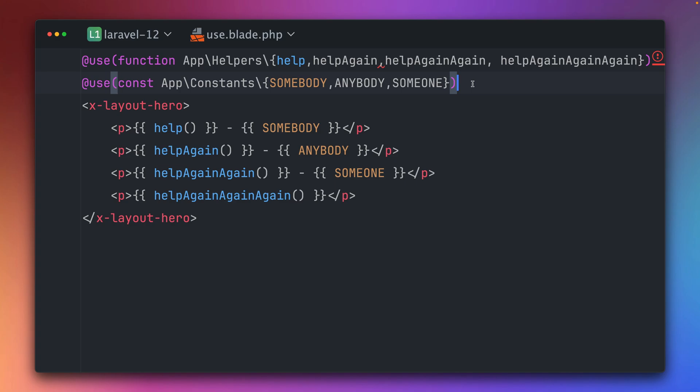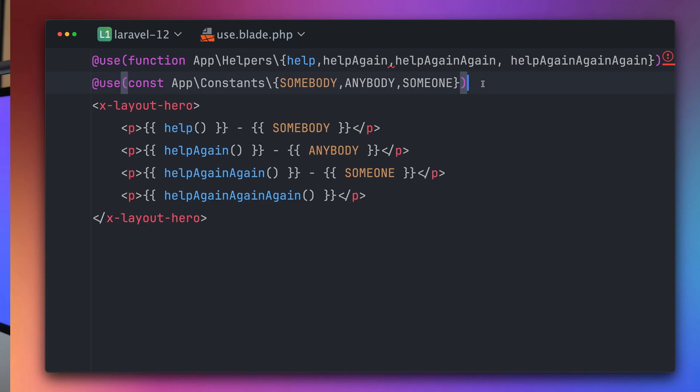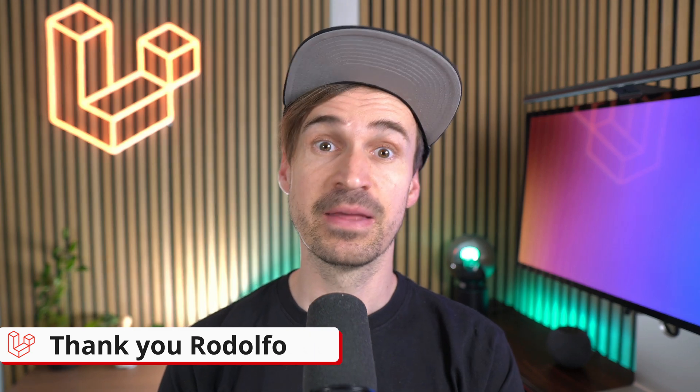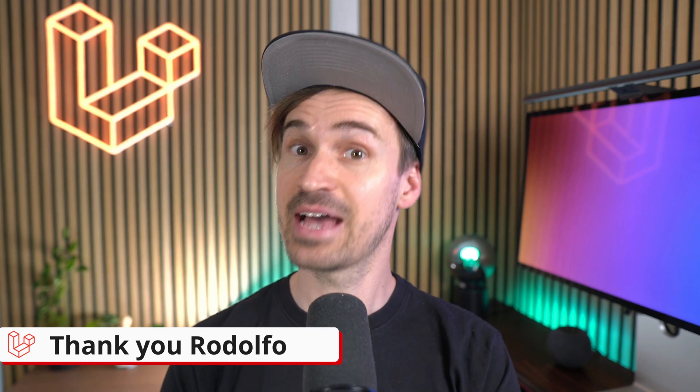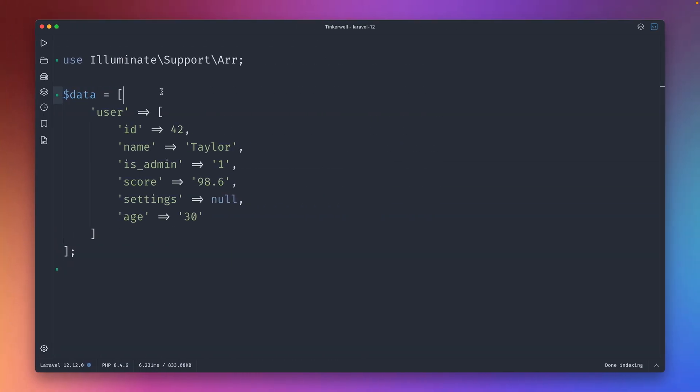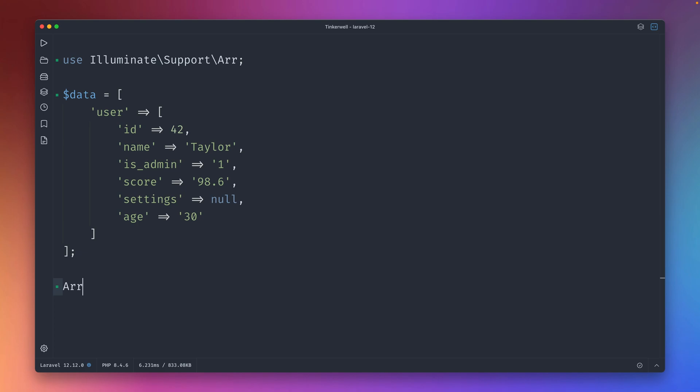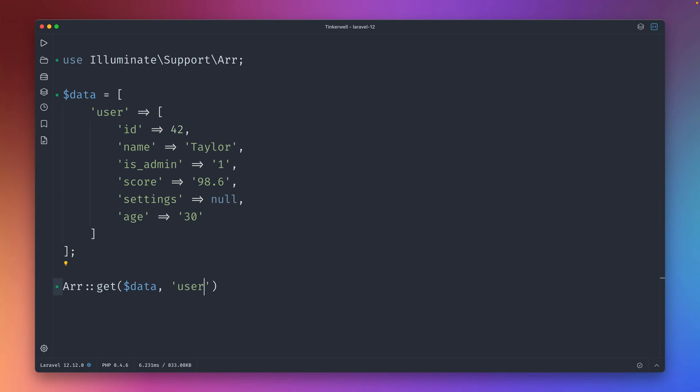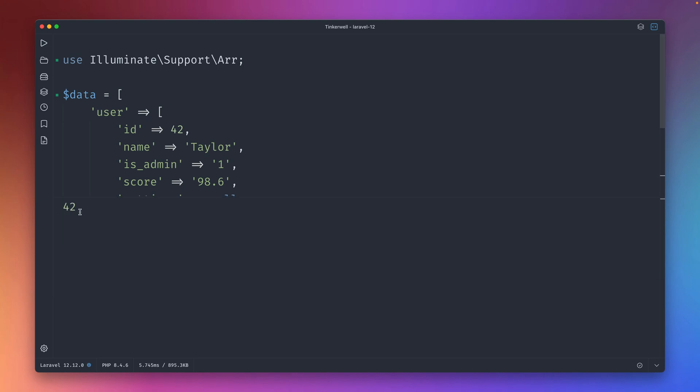Then we have typed getters for array helpers. When you have an array like this here with a user with some user details, we have this very handy array helper in Laravel where you can just say give me from this specific array data, in this case let's say user.id. So we have dot notation user id. Let's run this. You can see this gives me back 42 which is great.